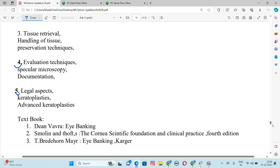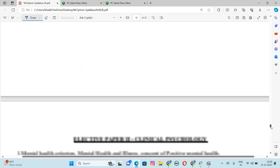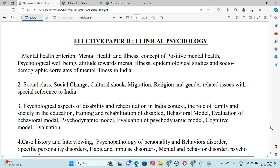Then let's go to our next paper: Clinical Psychology. Number 1 is Mental Health Criterion, Mental Health and Illness, Concept of Positive Mental Health, Psychological Well-being, Attitude Towards Mental Illness, Epidemiological Studies, and Social Demographic Correlates of Mental Illness in India.